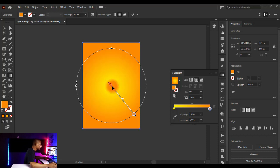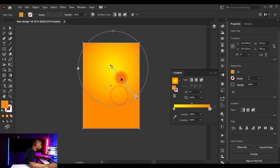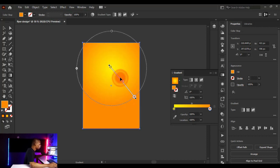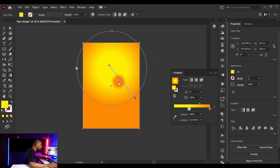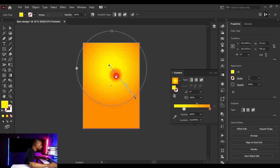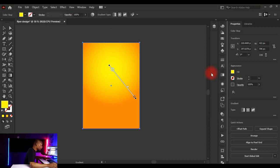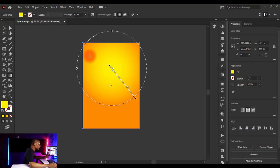Hold the gradient point and drag it to any direction you want. I want the yellow to be more dominant, so I'll drag that slider down, then adjust the orange slider as well. This looks cool and nice. Close your gradient dialog when you're done.